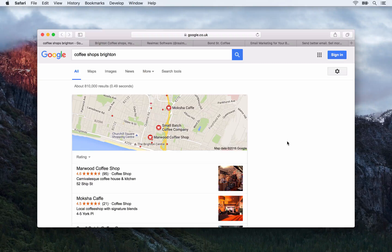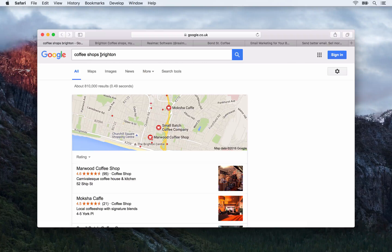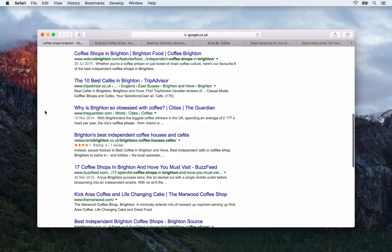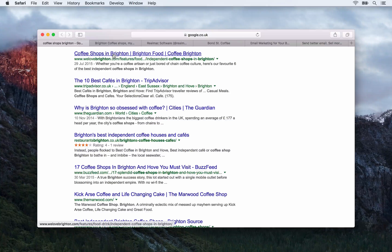All these little things allow search engine bots to build up a picture of the content on your website. So with that being said, let's have a look at how you can start building some inbound links to your site. I've done a search for 'coffee shops Brighton,' which is one of the keyword phrases we are targeting, and the first result is actually a linking site — welovebrighton.com.